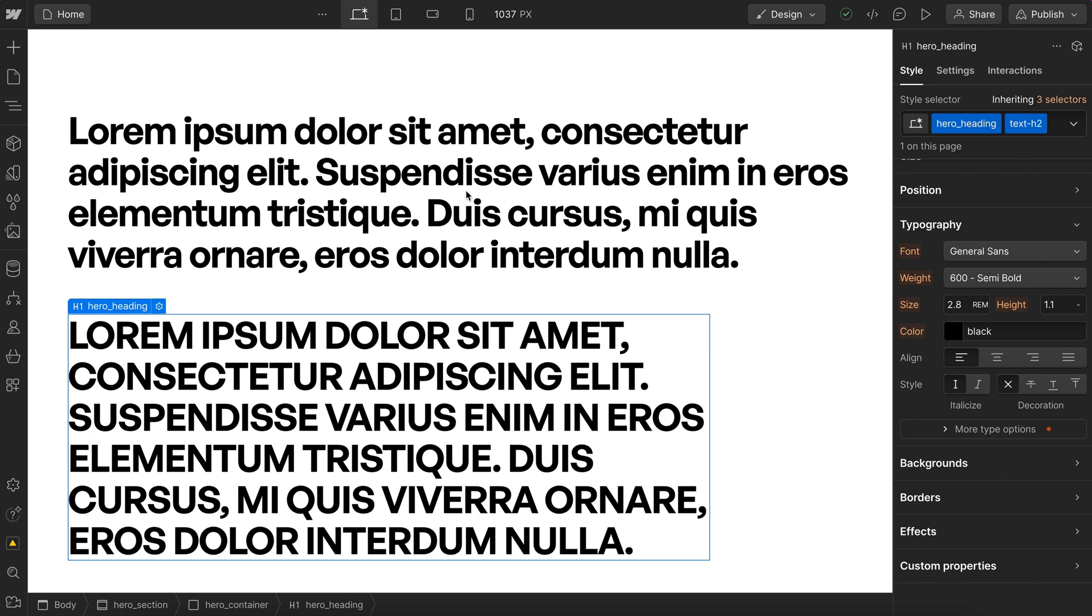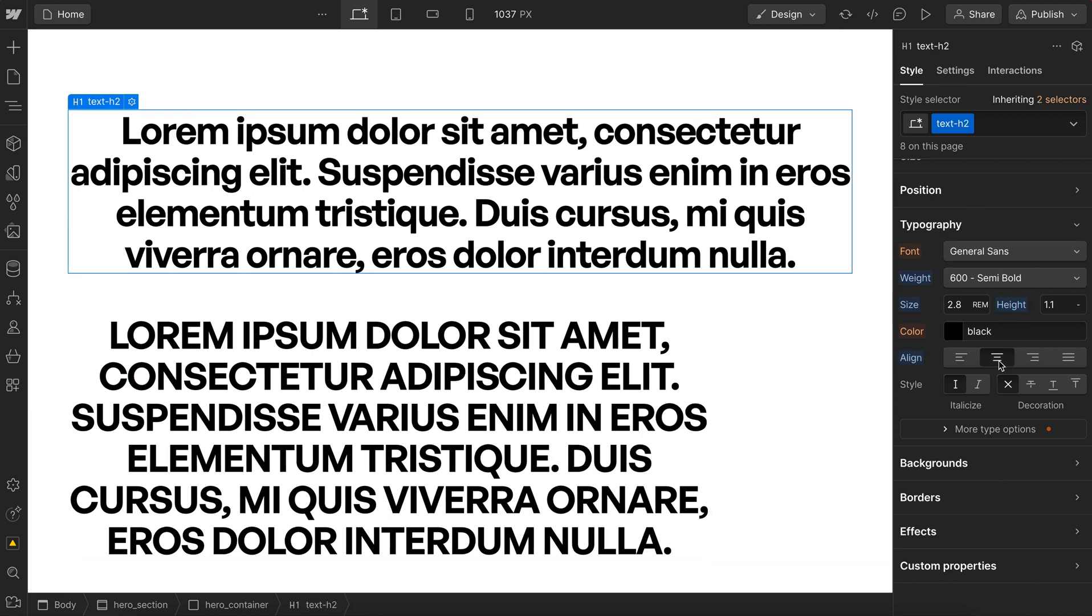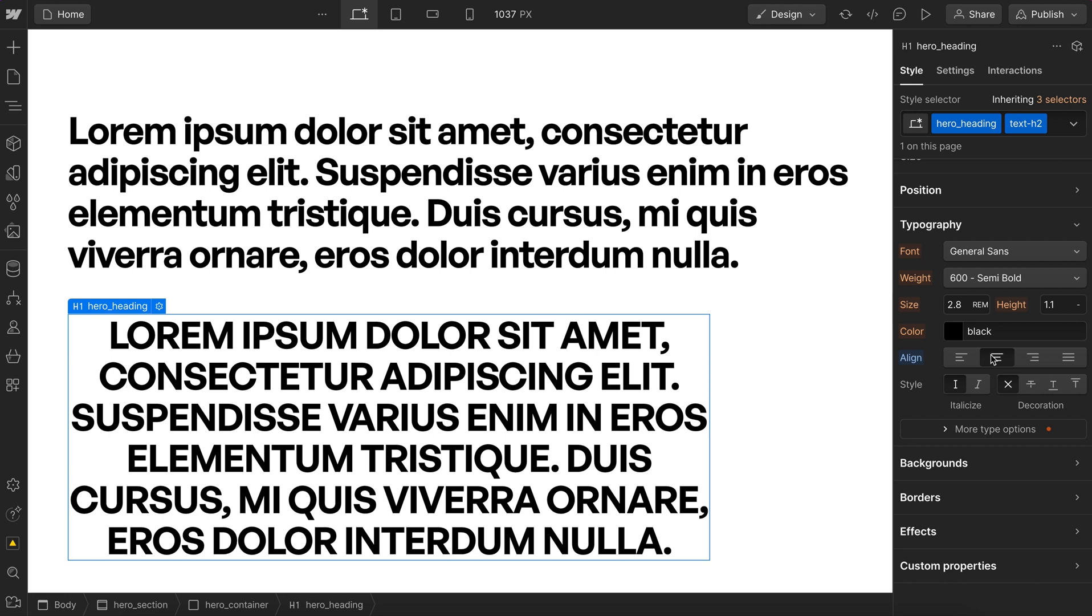It also prevents accidental global changes. Without a custom class, someone inexperienced can easily switch all of the h2s throughout the site to text align center without meaning to. But if all of our elements have a custom class first, applying styles here doesn't affect the global h2 used throughout the site.